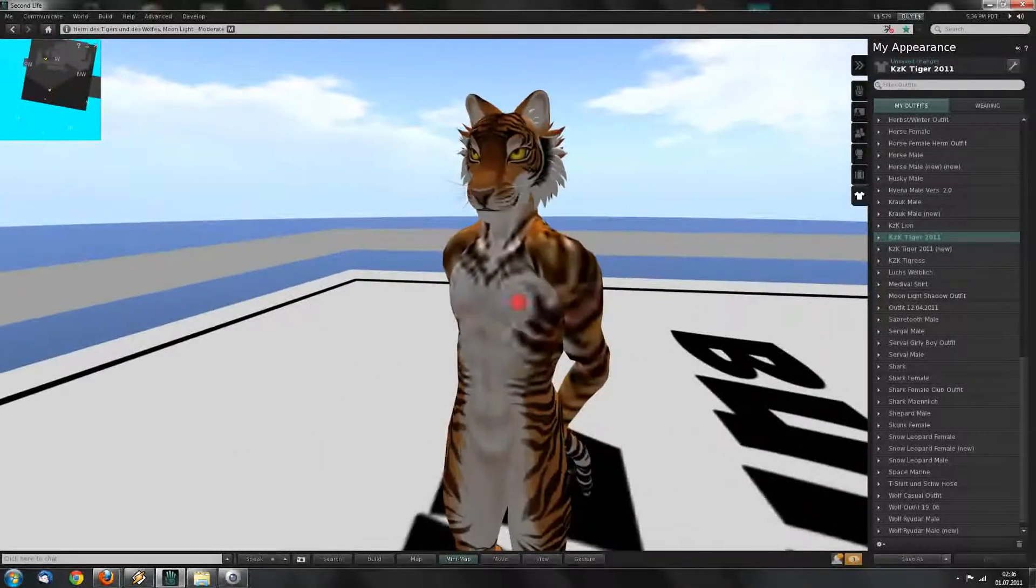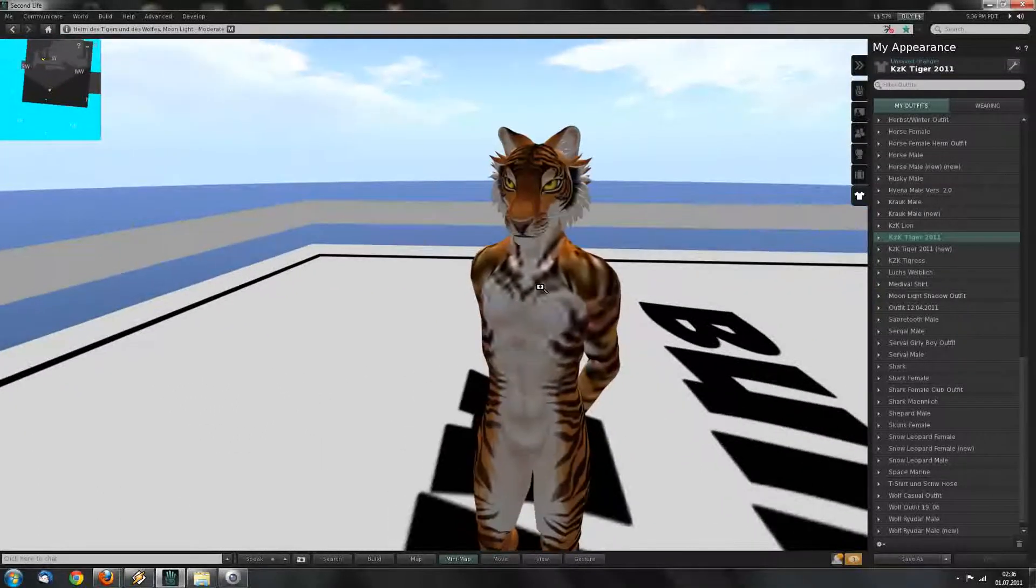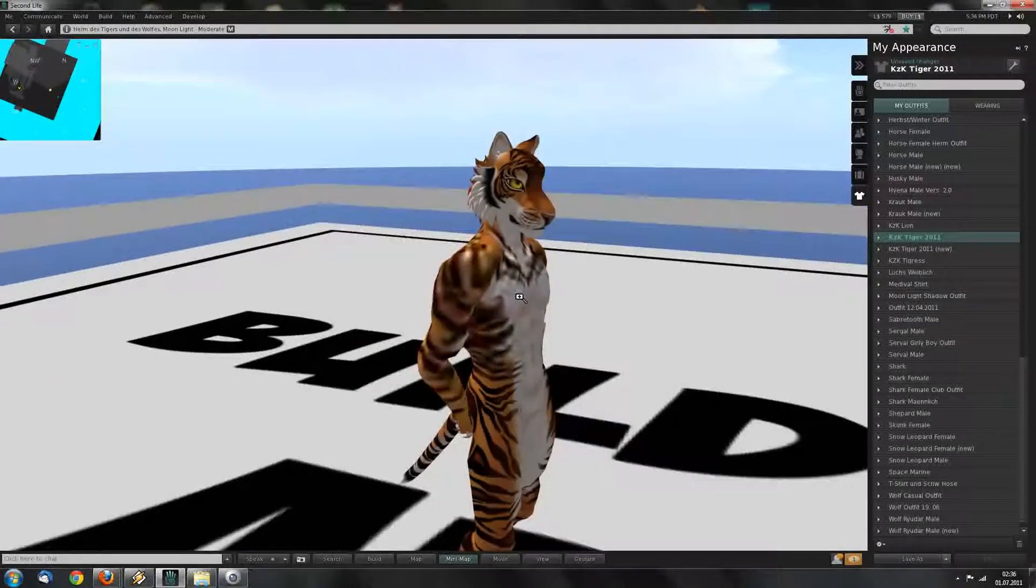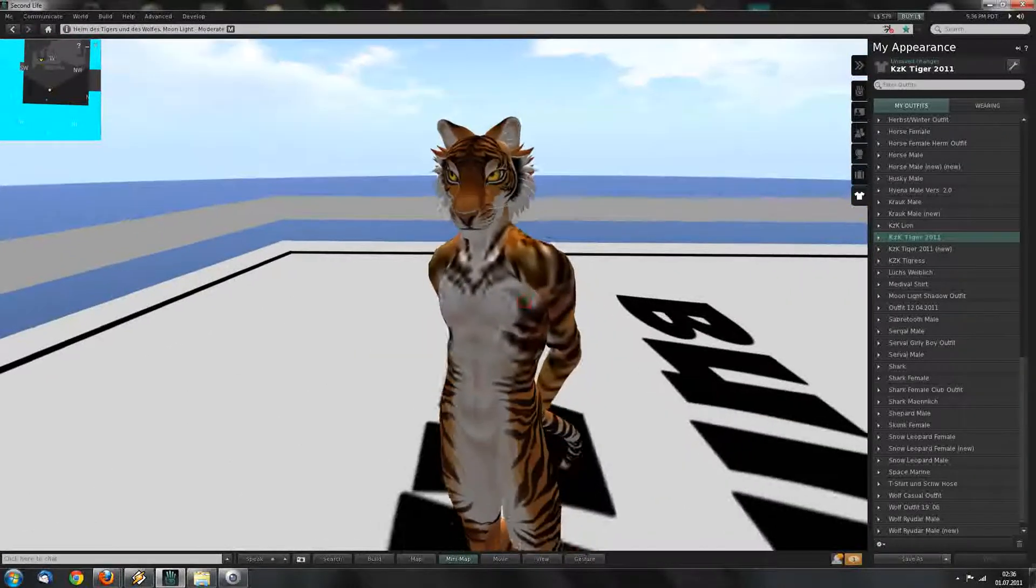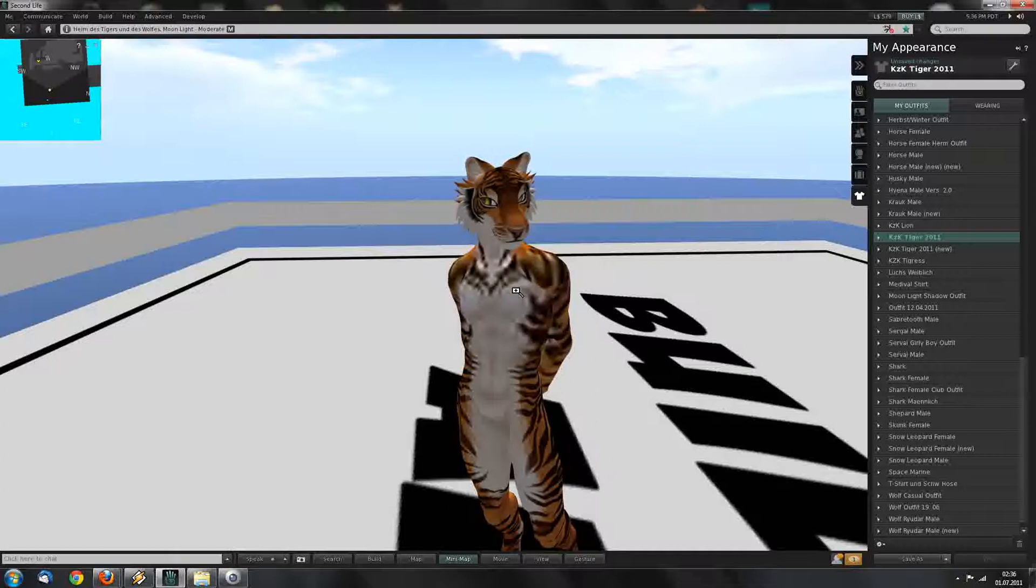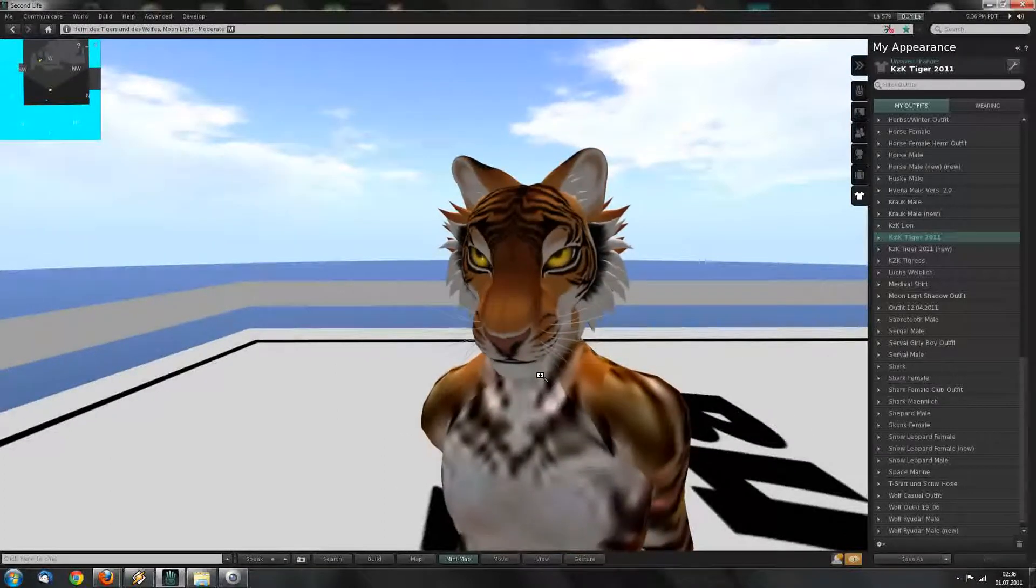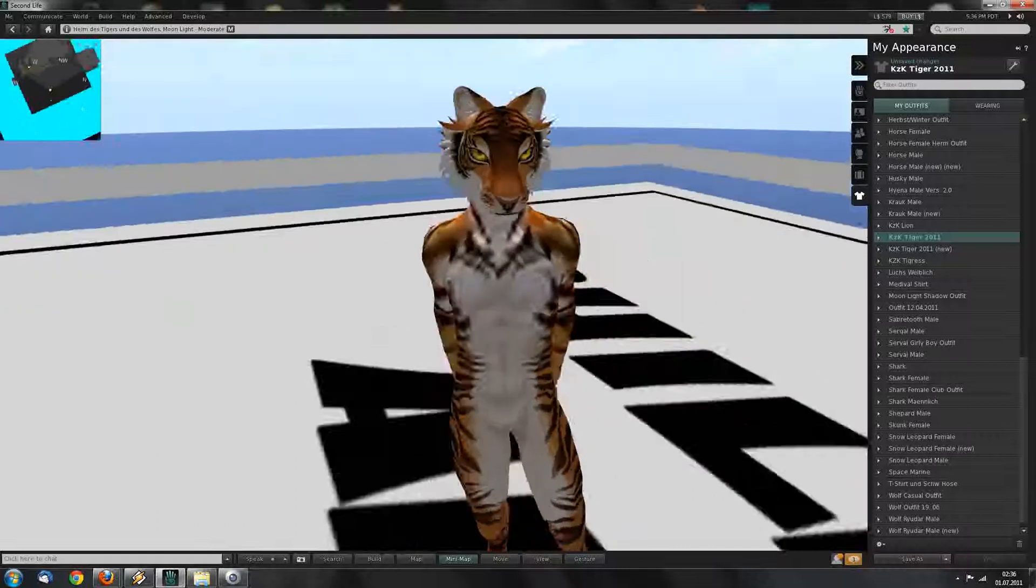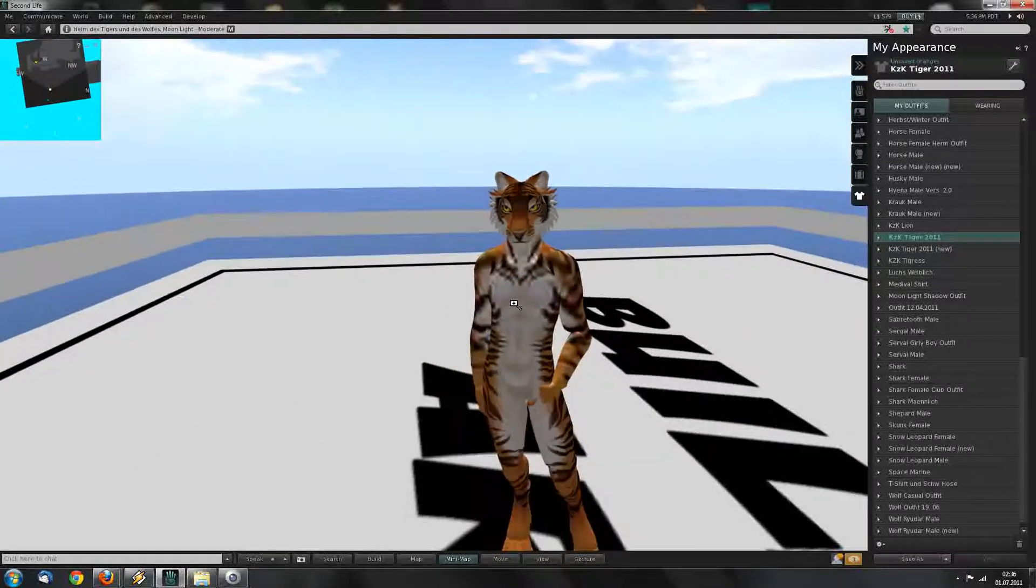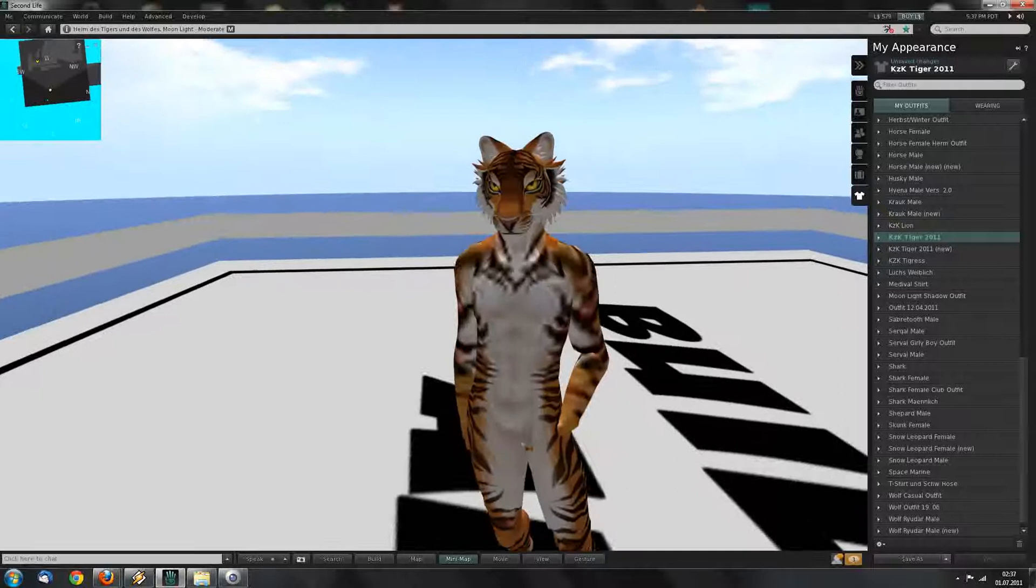Okay, I hope this tutorial was helpful for you. And like I said, it's not just for the KZK tiger, it's for all avatars who use prim eyes. Thanks for listening and I hope it was a little help for you. Bye.